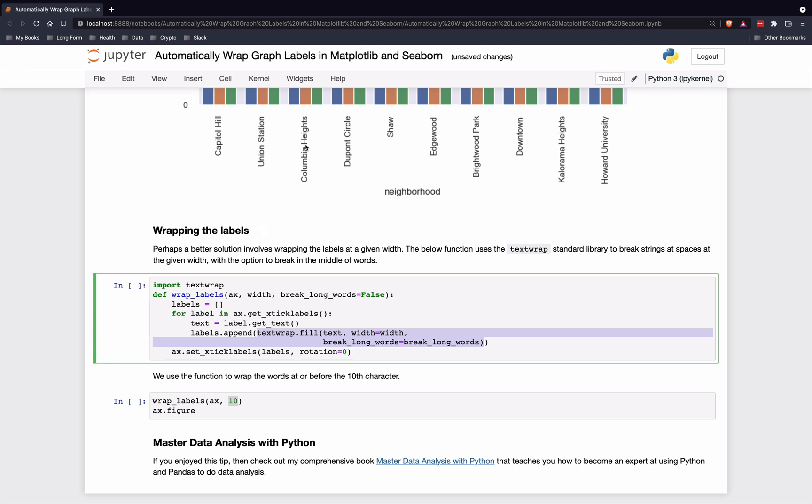It'll allow up to 10 characters of width, and then it will break it up at that space.